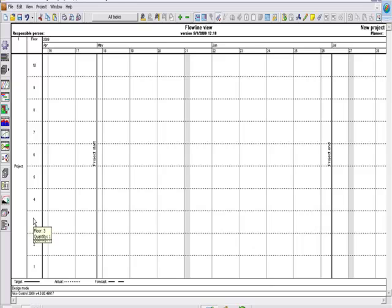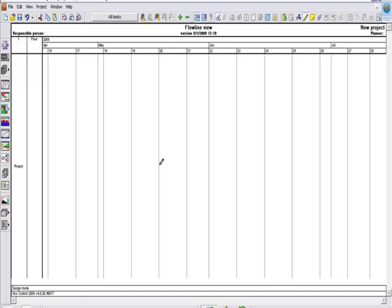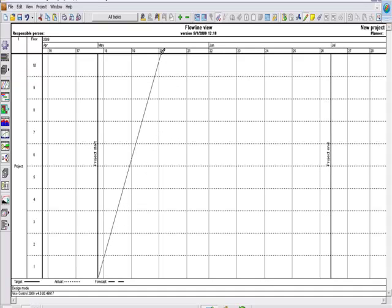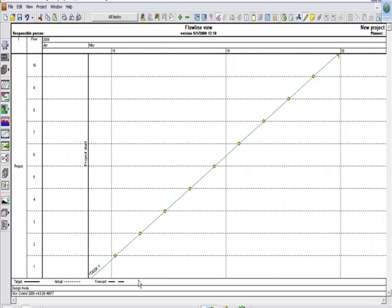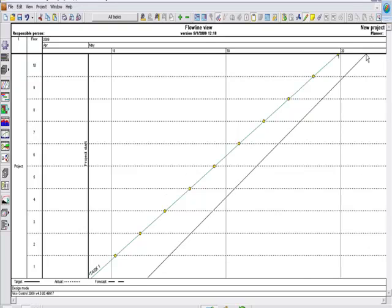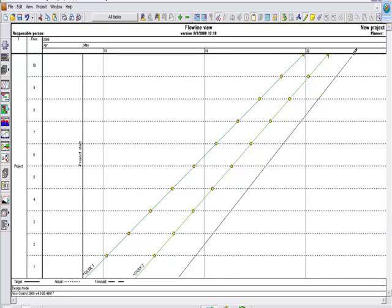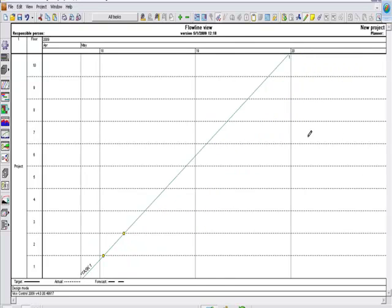So now I have 10 floors here and I can start adding tasks by just drawing lines in the software. So I can draw a line for a rebar crew, I can draw another line for a former crew, and I can draw a third line for a concrete crew.